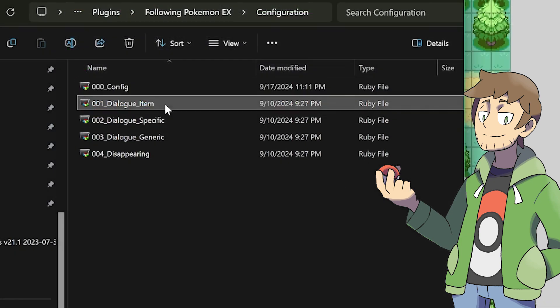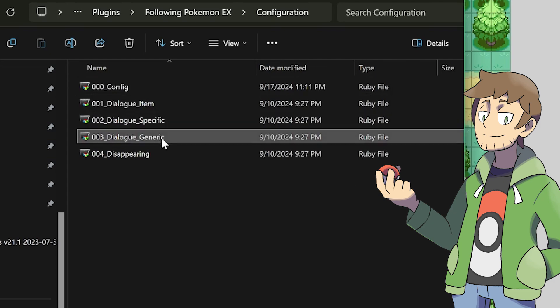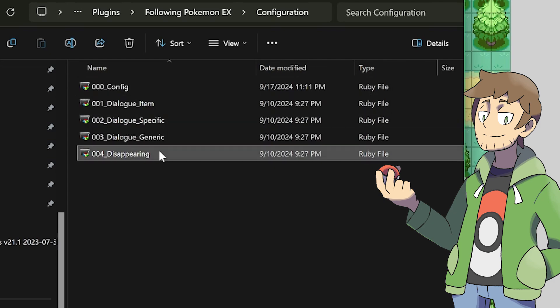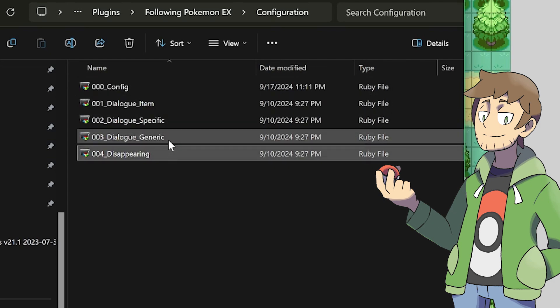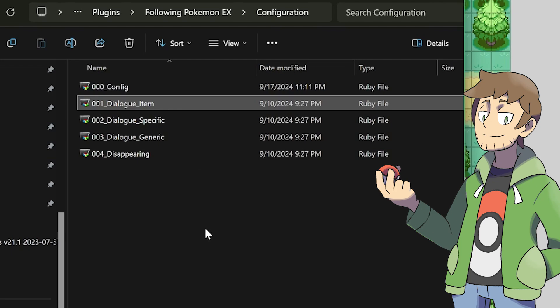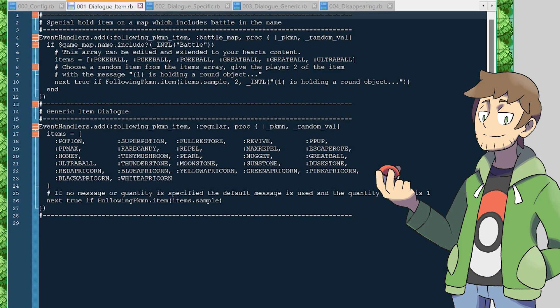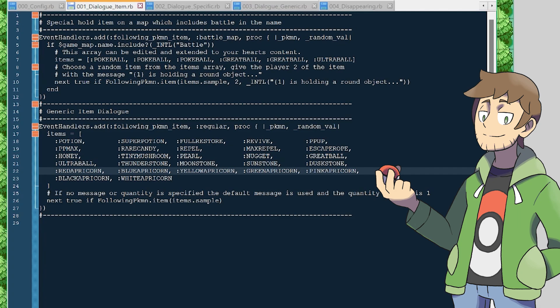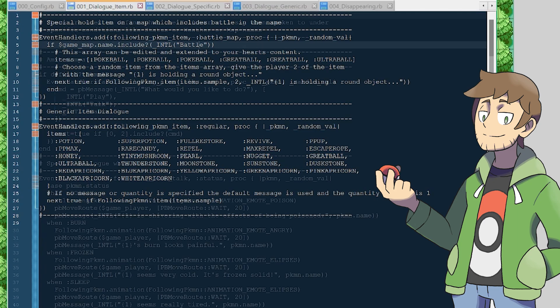And that's it for the main config script. For these four other config scripts, I want to go through these quick as overviews, since these are the configs that we're probably less likely to change. There's Dialog Item, which contains a general list at the bottom here for the items your follower Pokemon can pick up and find in the world. At the top, there's also a specific check for maps with the name Battle in them and only granting Pokeballs, which is a weirdly specific check that I didn't know existed. In theory though, you could use this logic to set up some specific item finds per map or type of map.